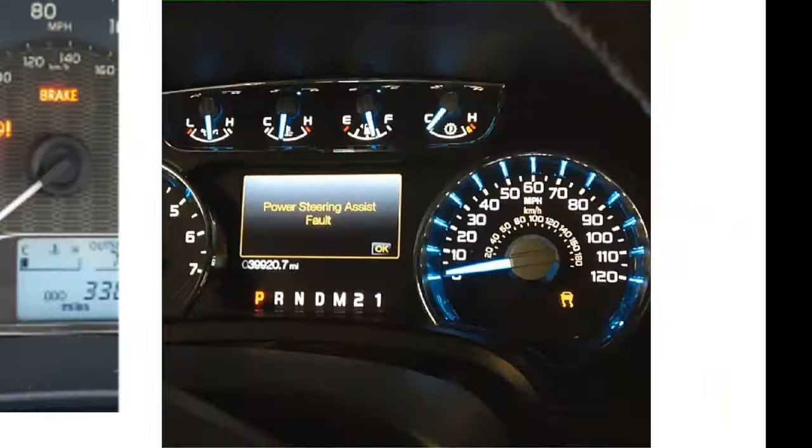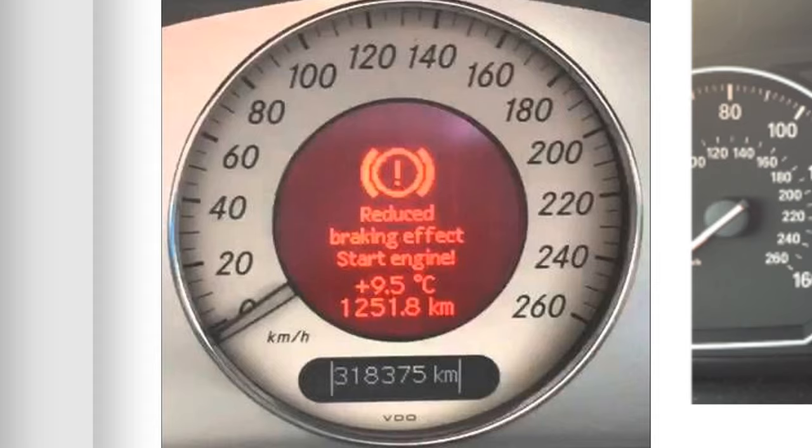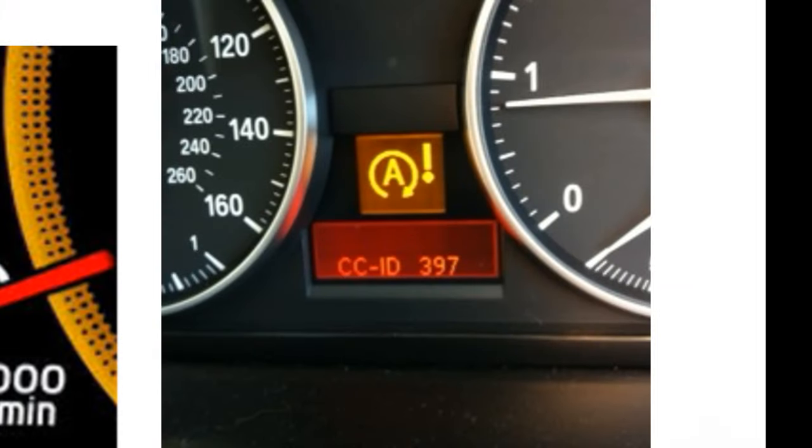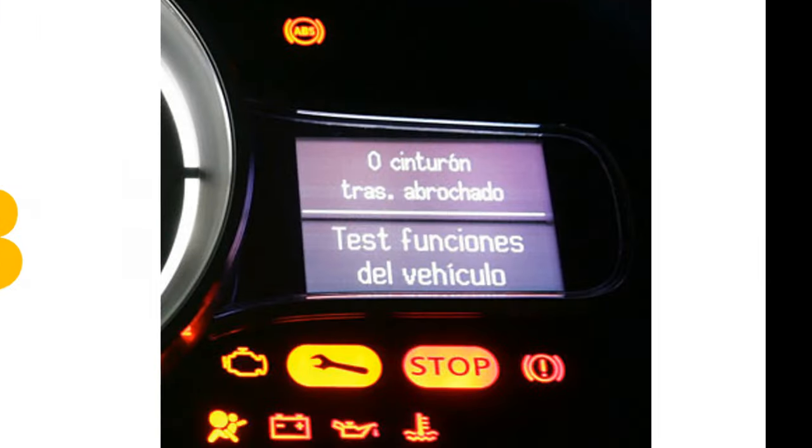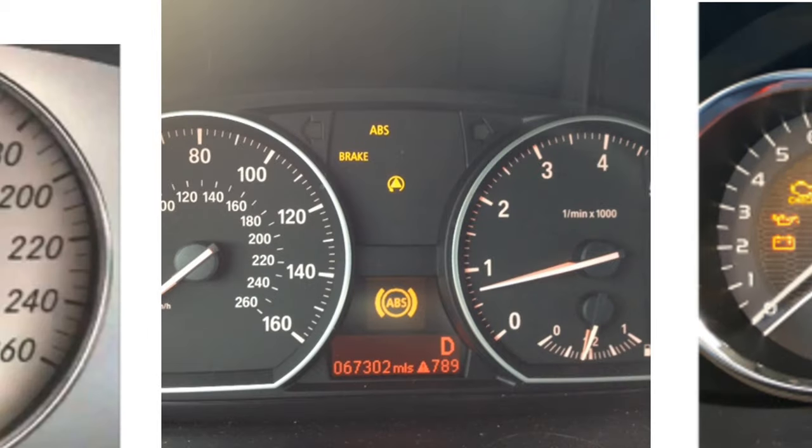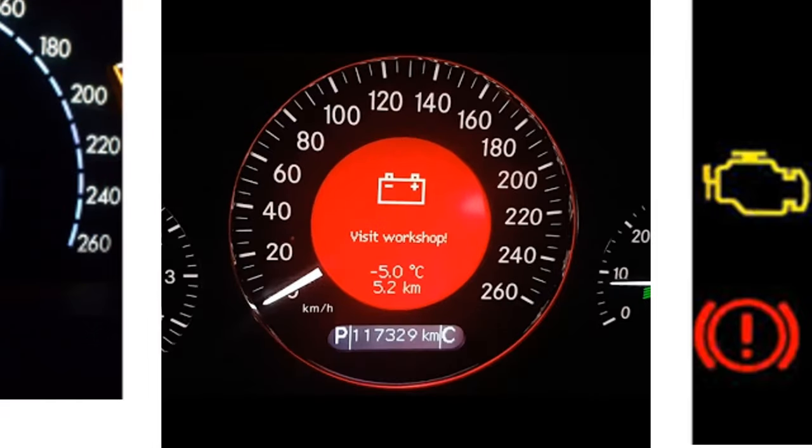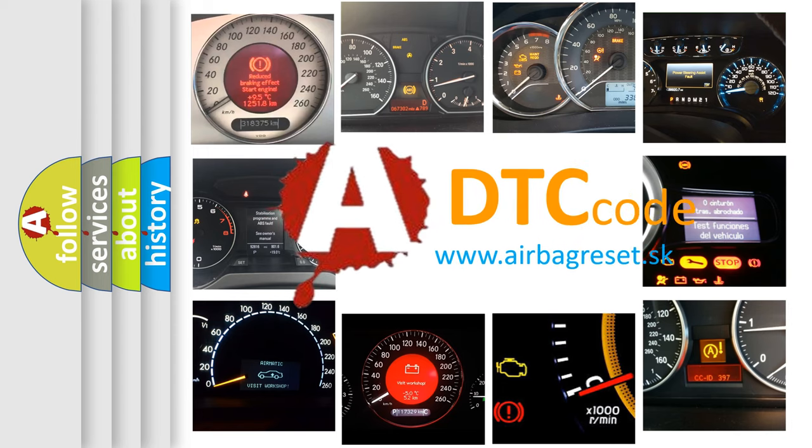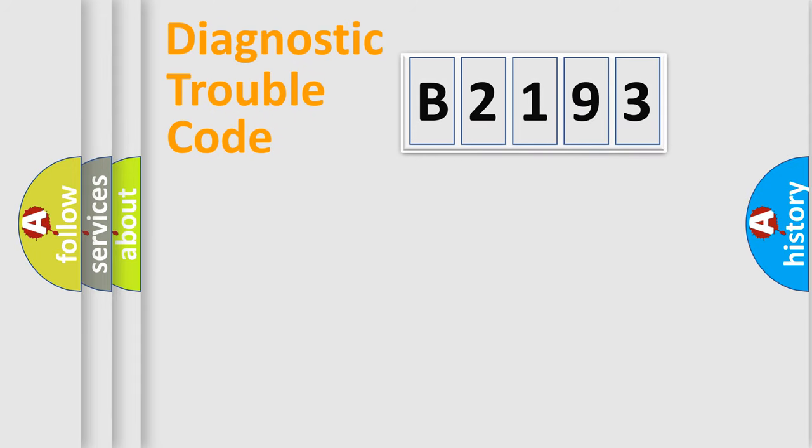Welcome to this video. Are you interested in why your vehicle diagnosis displays B2193? How is the error code interpreted by the vehicle? What does B2193 mean, or how to correct this fault? Today we will find answers to these questions together.